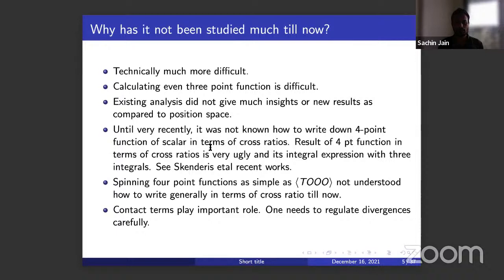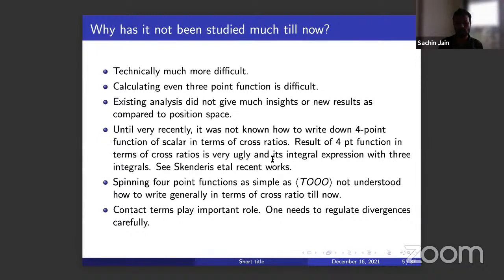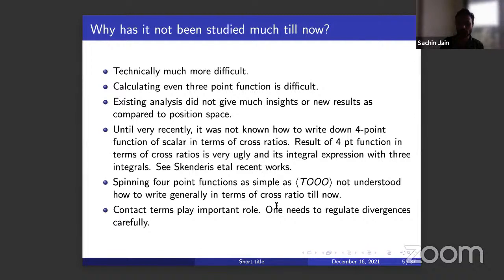Why has it not been studied much? It's technically actually difficult. Even calculating the three-point function is actually difficult. Even the existing results did not give much insight, nor did new results compared to the position space. Until very recently, the four-point function of scalars in terms of cross ratios — the basic thing we write down in position space — was not known. Very recently it was calculated by Skenderis et al., and the expressions look very ugly in terms of some integral representations. As simple as TOOO, the spinning four-point function, is not understood in terms of cross ratios.